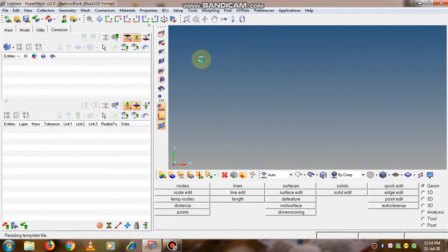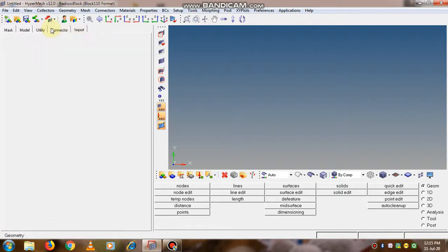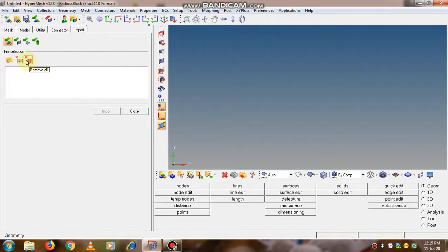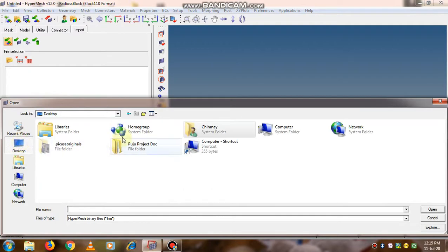When we are about to import a file, we need to take care about the format — what exactly we are importing. Is it a geometry, a HyperMesh file, or a model? If we go to the import model option, the initial files shown in the file selection can be erased using the remove all option. We go to select files, but the file is not visible because the file type is set to HyperMesh .HM.